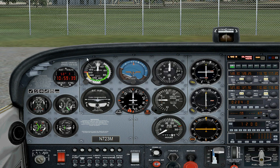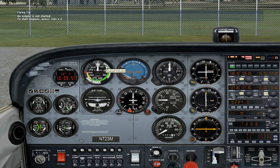This is the airspeed indicator. Every number and big line represents 10 to 20 knots of difference. In aviation it's measured in knots, not in miles per hour or kilometers per hour. For example, you see here it's 40.